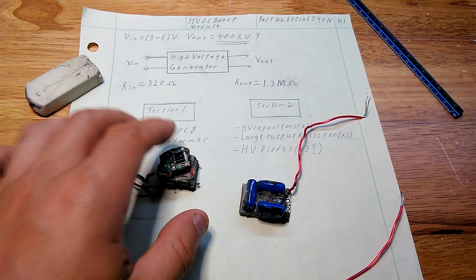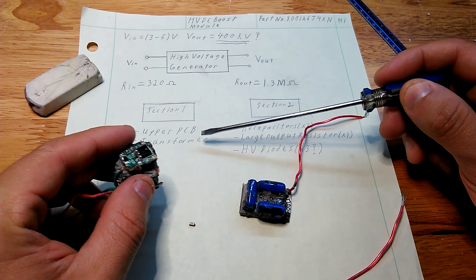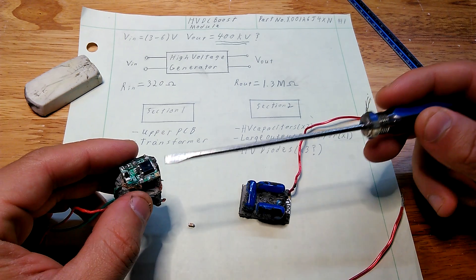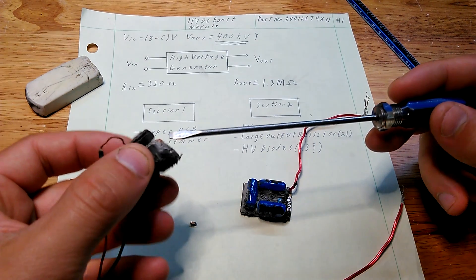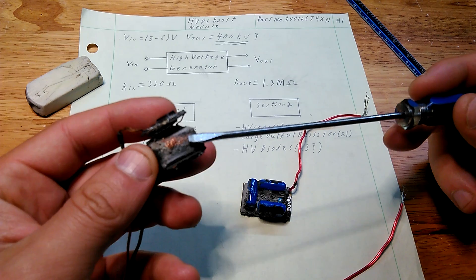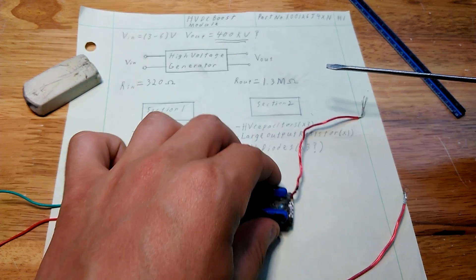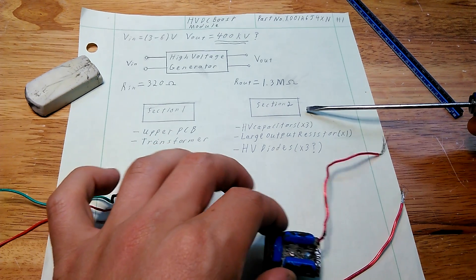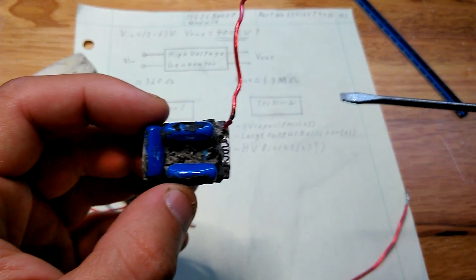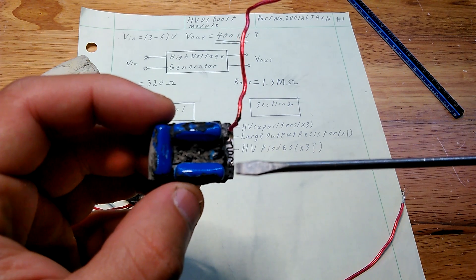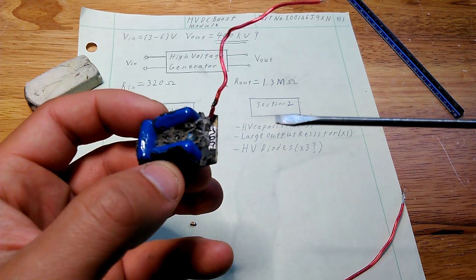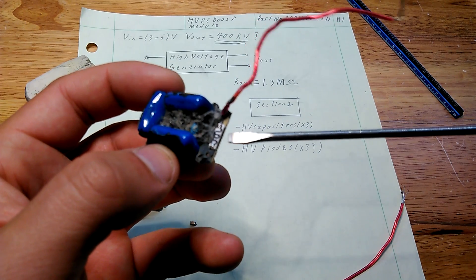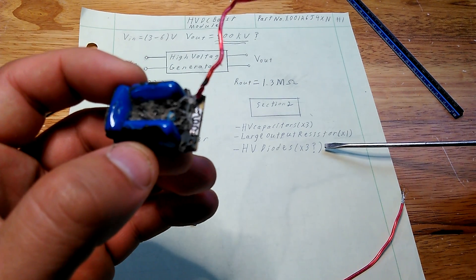For section one, I have it labeled into two subsections: the upper PCB and the transformer. Now, the original intention with some of this teardown was to keep a lot of the components, especially the transformer. However, unfortunately, during disassembly I ended up fraying some of the secondary windings. And then for section two, you can see the likes of a voltage multiplier start to make itself evident. We have the high voltage capacitors we've seen before, and then this large alpha resistor, which is just essentially a resistive trace on a piece of ceramic, and then the high voltage diodes too.